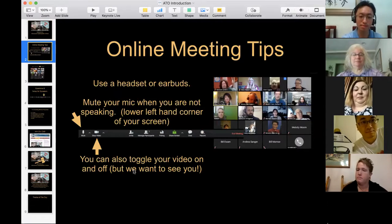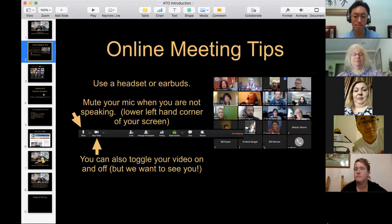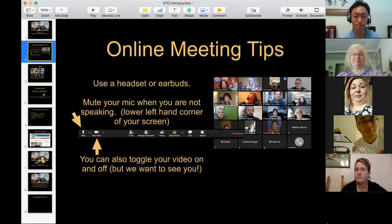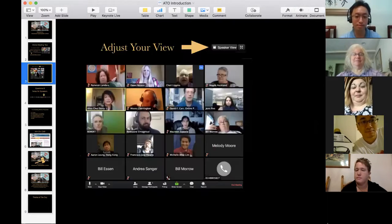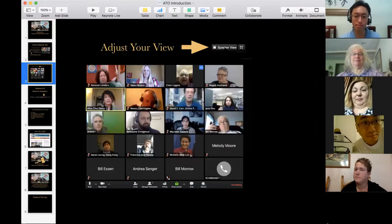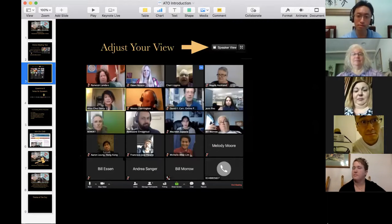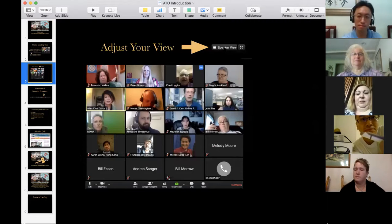You can also toggle your video on and off if you need to — maybe you need to cough or don't want to be seen — but we want to see you, so try to keep it on. To adjust your view, click the upper right-hand corner where it says 'Speaker View' to toggle between gallery view and speaker view.